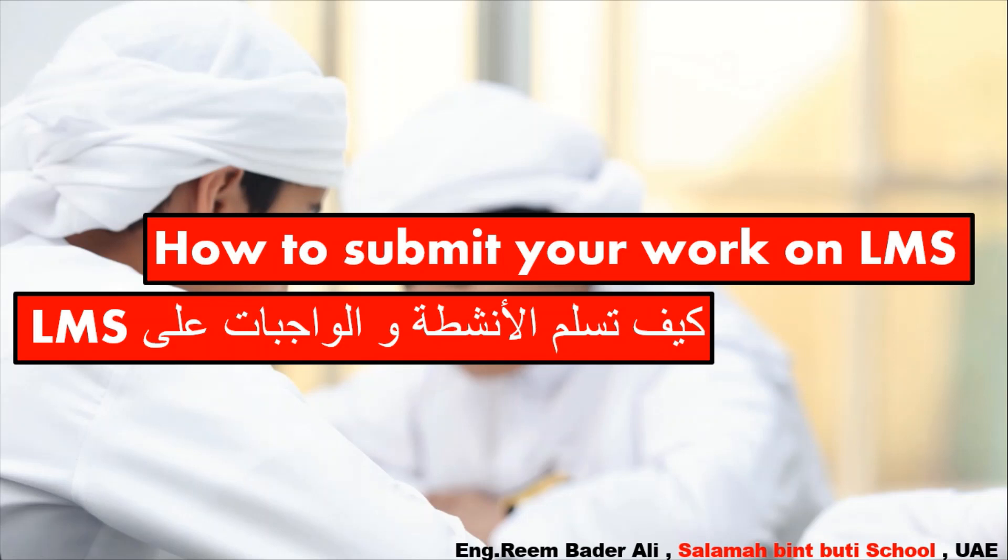Assalamu alaikum warahmatullahi wabarakatuh. Hello everyone. In this video, I'm going to explain how you can submit your work on LMS.